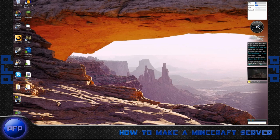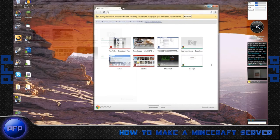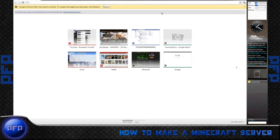First off, you need to open up Windows, Google Chrome, Internet Explorer, Mozilla Firefox, whatever you prefer, and you need to download the Minecraft clients.